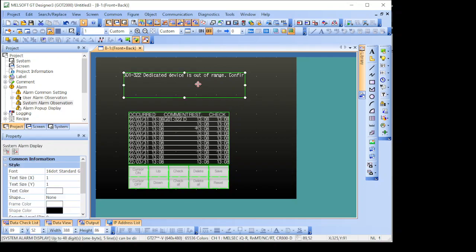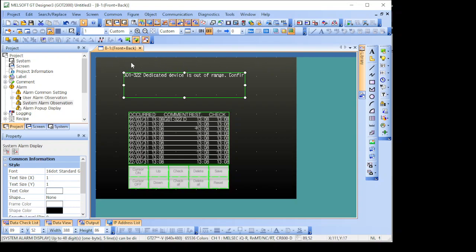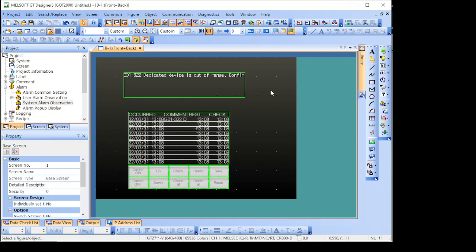Another option is that you may create a kind of ticker here, where the alarm is just passing through the screen and showing which alarms are in effect, which alarms are occurring right now. So, this option is alarm pop-up display.